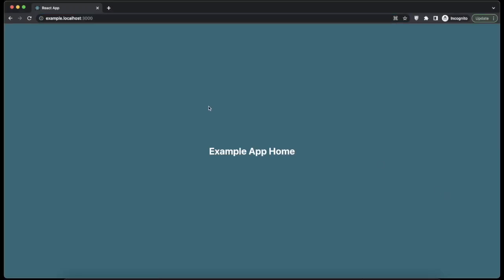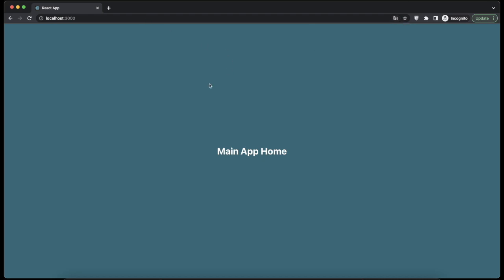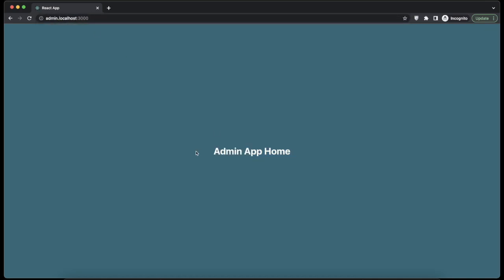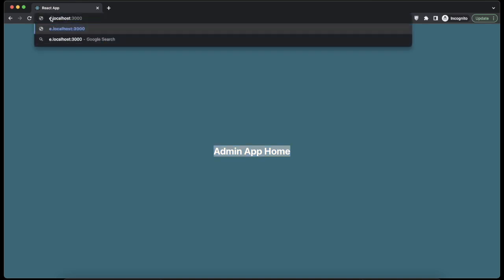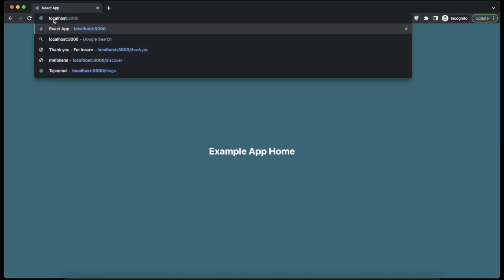Hey everyone, welcome back to the channel. It's been a long time since I last uploaded any video. Today we will be building a React app implementing functionality that supports multiple subdomain apps on a single React app. For example, if you go to localhost 3000, you get the main app home. But if you go to admin.localhost.com, you get admin app home. And if you go to example.localhost.com, you go to a different app. So these are three subdomain apps in a single React app that we'll be implementing today.